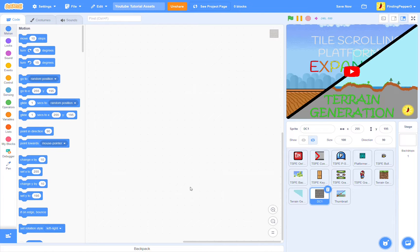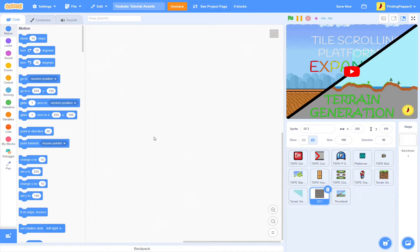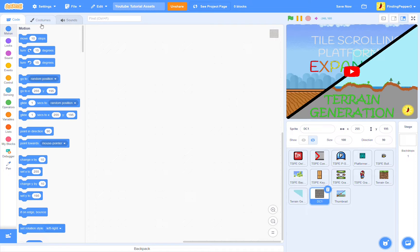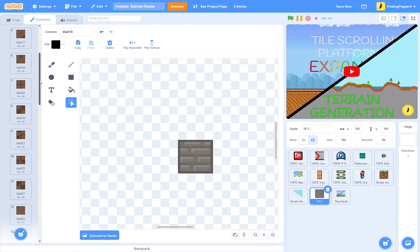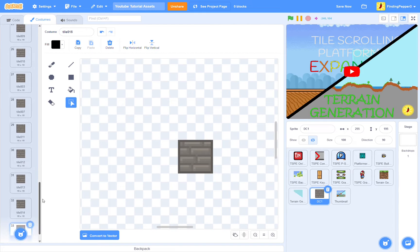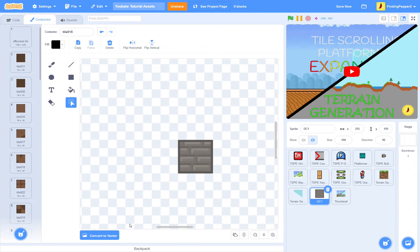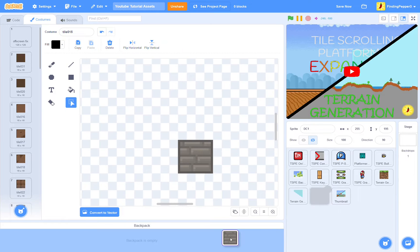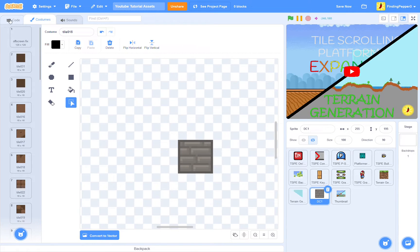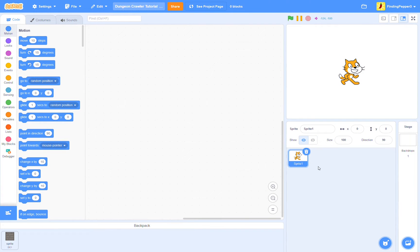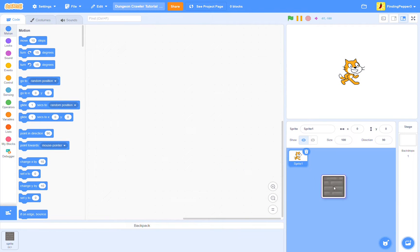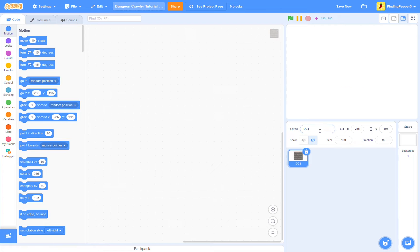Of course we'll start out by getting our assets. So go to the link in the description to my tutorial assets project, find the sprite, I might name it something different, we'll see, and then we've got all our tile costumes here. Open your backpack and drag the whole sprite into the backpack, and then head back over to your project. So we'll drag the sprite into the sprites pane, call it tiles.